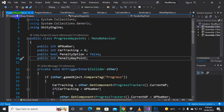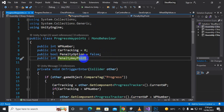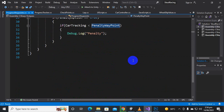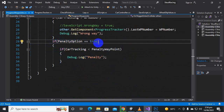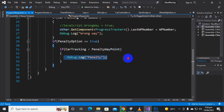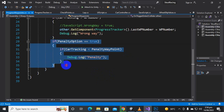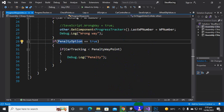For that purpose we have added an in-progress waypoint script with two variables — one is a bool penalty option and one is penalty waypoint. Inside this script, after the car tracking in the update function, we add: if penalty option equals true, then if car tracking is less than penalty waypoint, then we debug the log of penalty. Our track doesn't need this functionality because our car can't skip the progress waypoint.